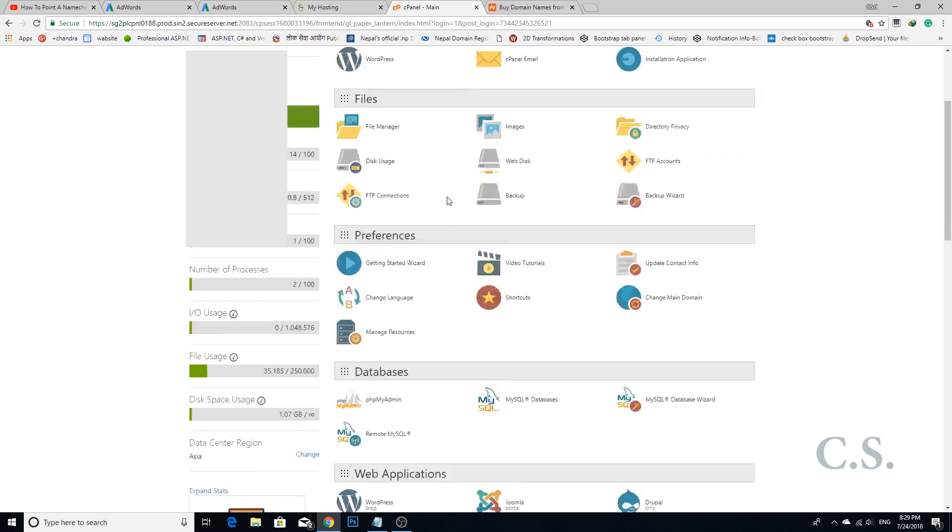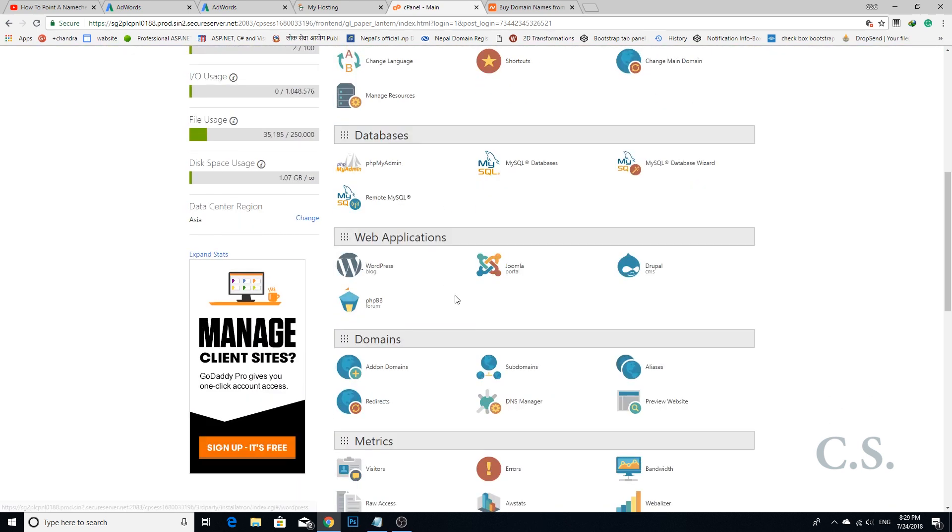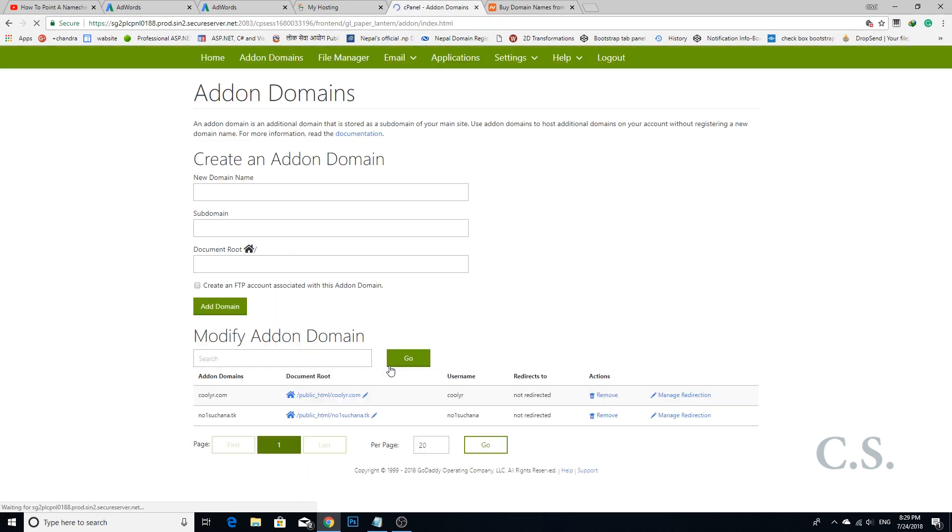Step 3: Go to the add-on domain section and enter your domain name.